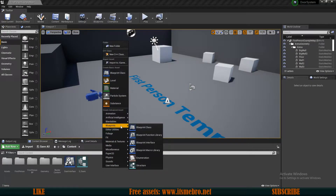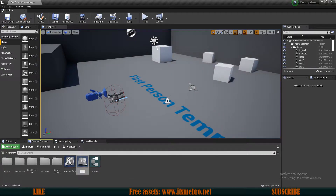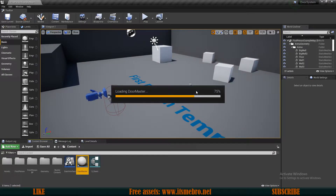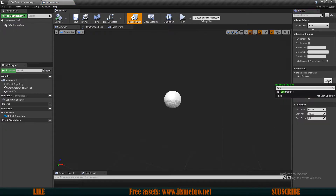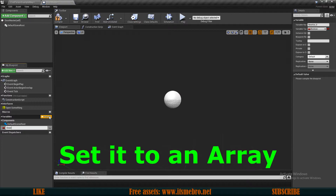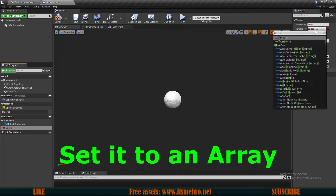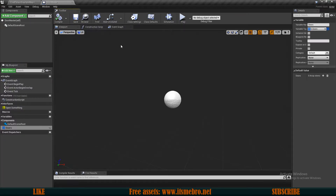Now let's create a new blueprint class — let's select a regular actor and let's call this door master. Let's open this up and let's add our interface to this. In the class settings we can now add a door interface. Compile and save that. Let's add a new variable and let's call this doors, and this needs to be our sDoors structure type. This will contain information about all the doors in that one specific actor.